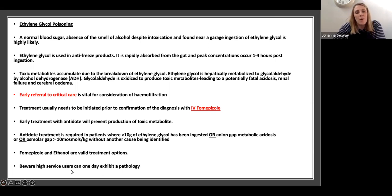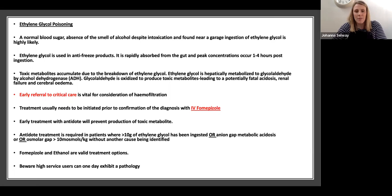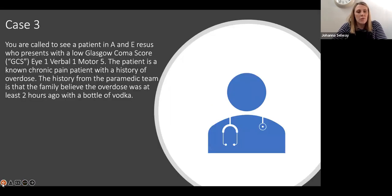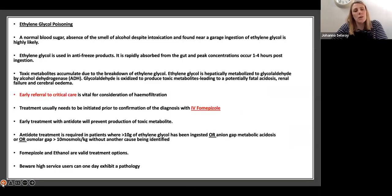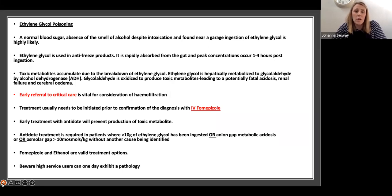Even though he's presented numerous times with alcohol, always have in the back of your mind: could this be something else? He is indeed referred to ITU, requires haemodialysis, and recovers. His CT head was fine. That's a whistle-stop tour of ethylene glycol poisoning and raised anion gaps.